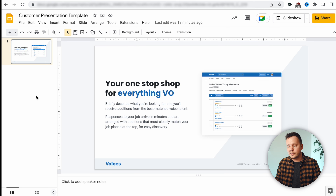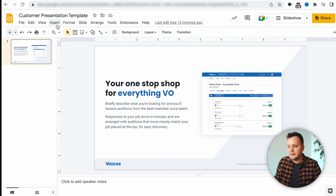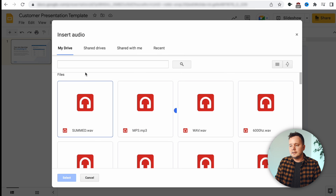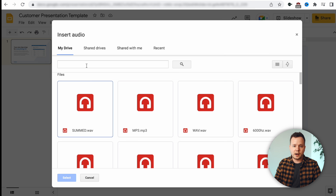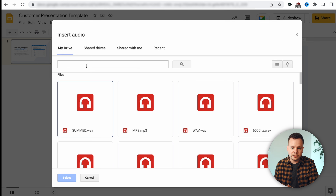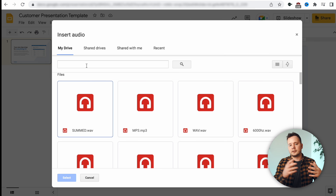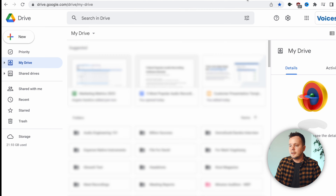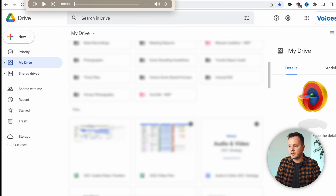Now we're ready to add this audio file to our project. I'm going to go to Insert and then click on Audio. You can see it's only allowing us to upload files from our Drive, so we actually have to upload this file to our Drive first in order to get it to show up in our presentation. Let's open up Drive and drop that audio file we've created into our Drive.